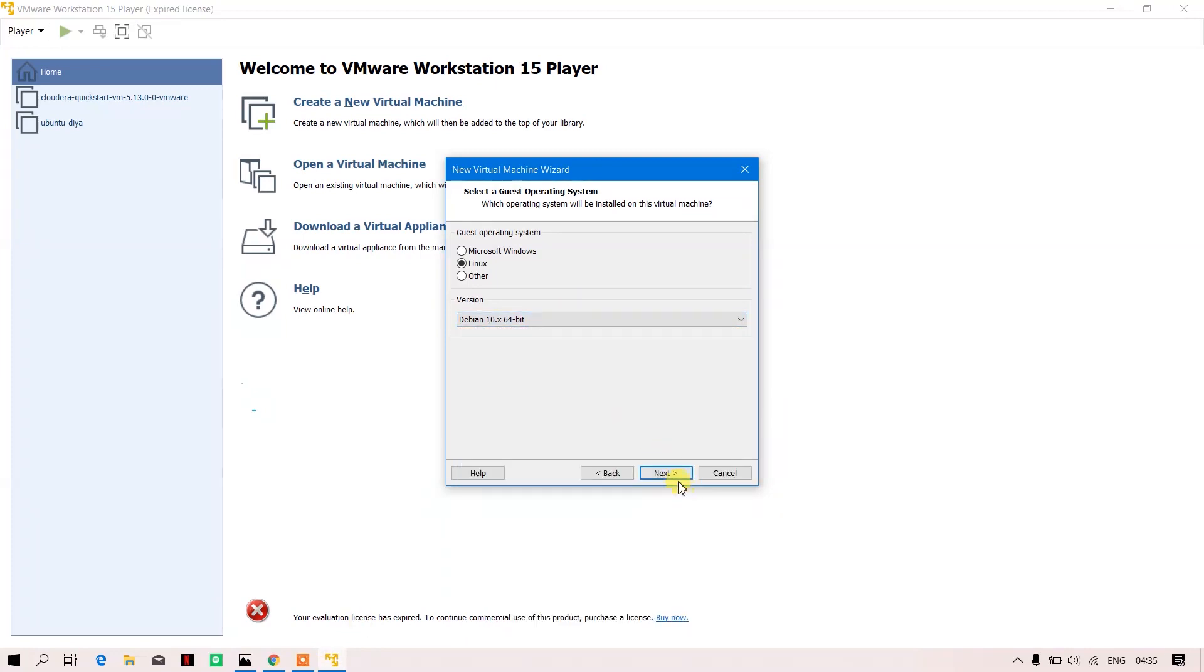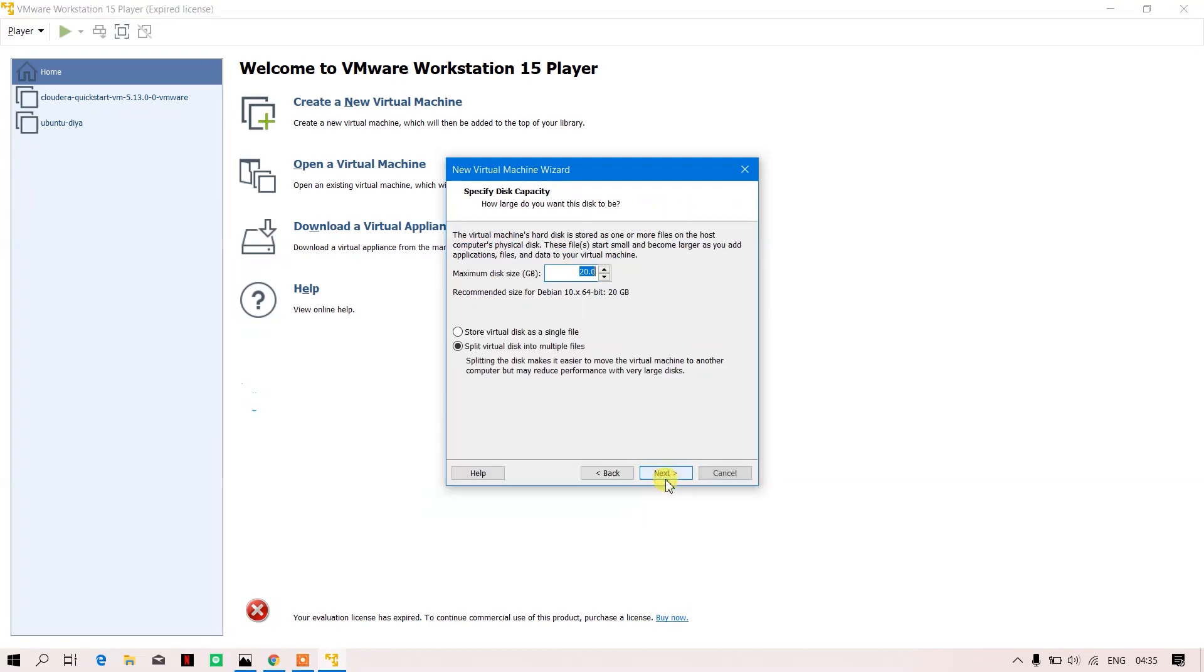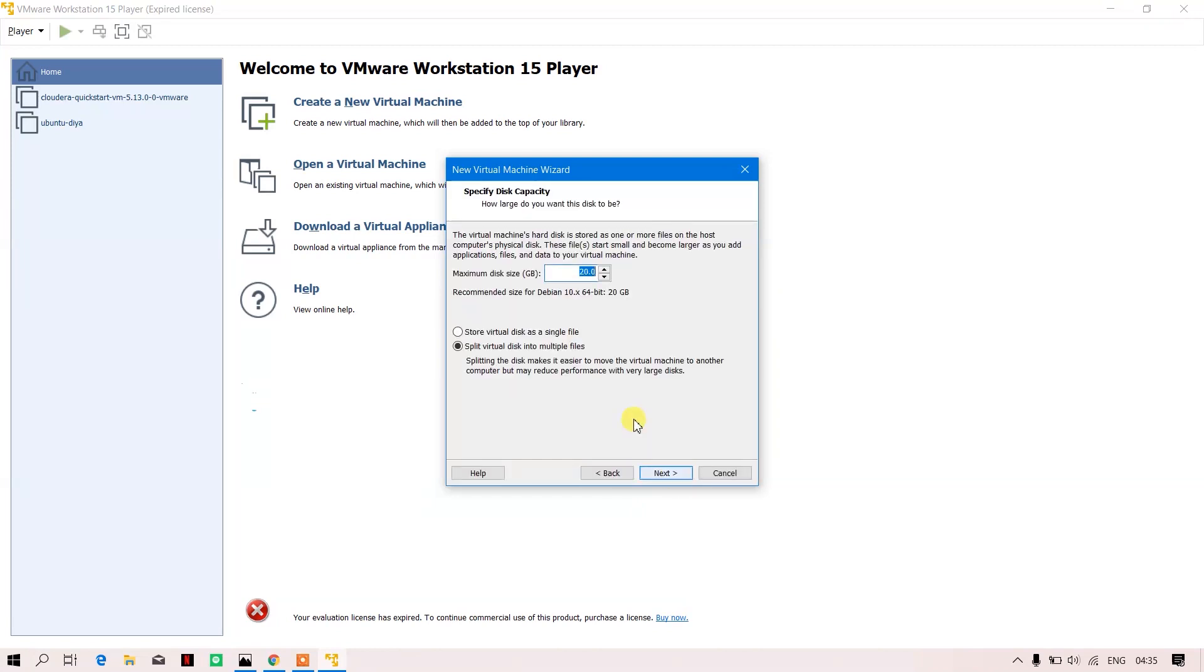I'll go next. You can name whatever you wish to name—I'll just name it RPI. Also, you can place it in any drive you want; I'm choosing C drive.